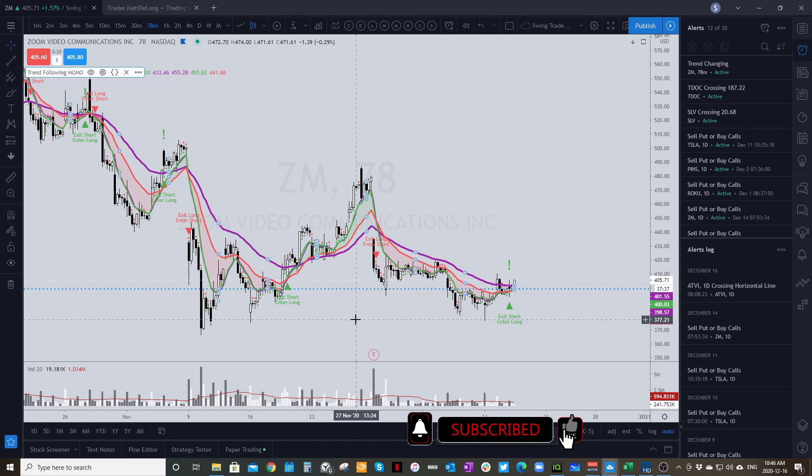So there you have it — that is how you get your alerts set up for the MOMO indicator on TradingView.